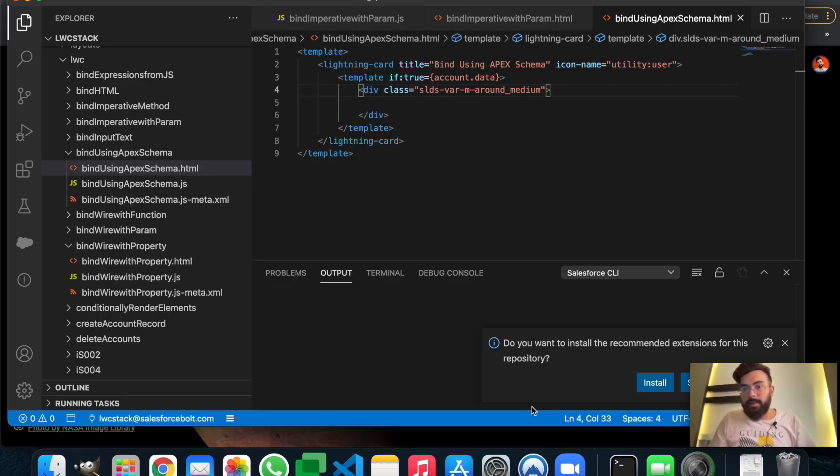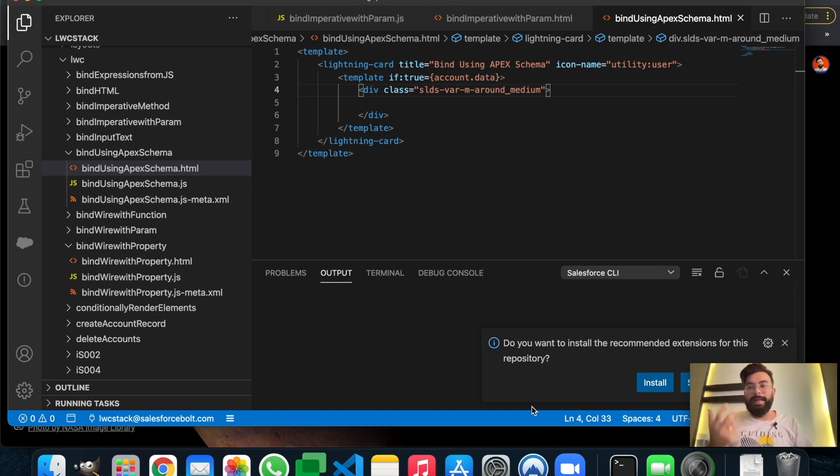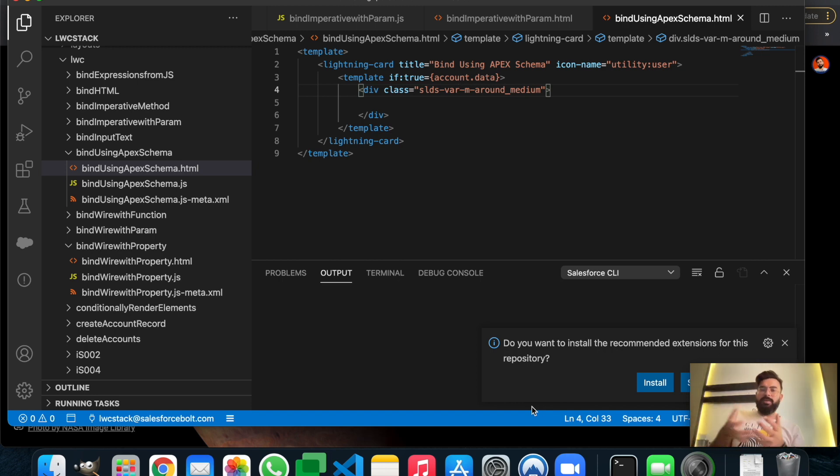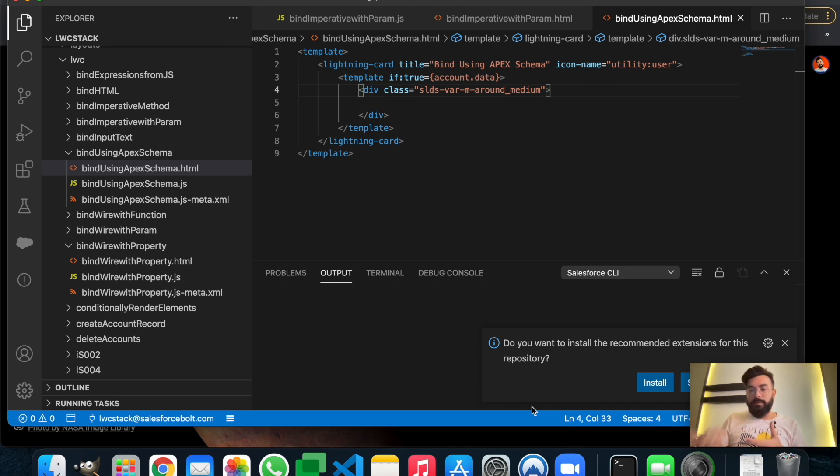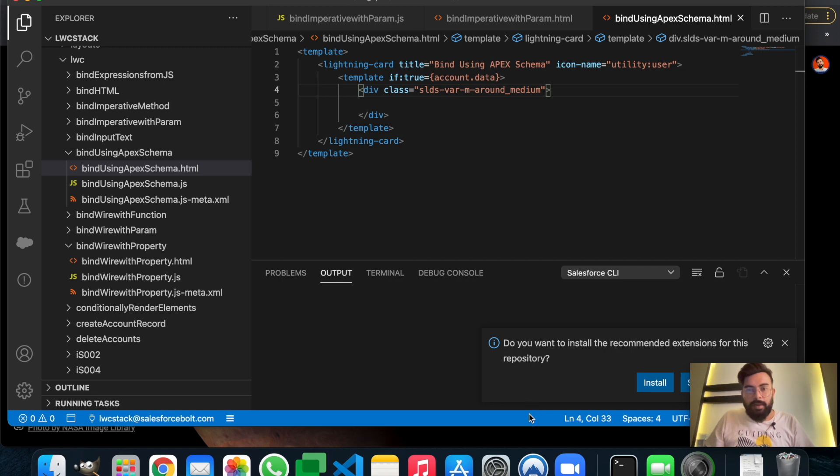Hey, what's up guys, welcome to another episode of LWC Stack. In today's video, I'll teach you how you can get data into a Lightning Web Component using Apex Schema. Schemas are basically like a database - they contain classes and details of fields. It's metadata of the objects and fields data.